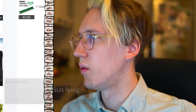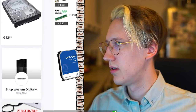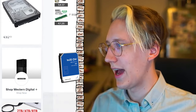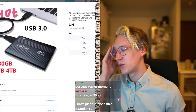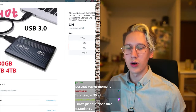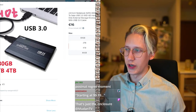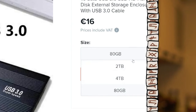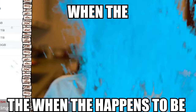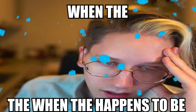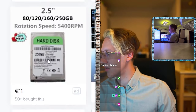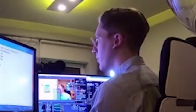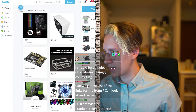Let's go with HDD — let's get the cheapest hard drive we can physically get. Oh my god, there's only one euro difference between 80 gigabytes and two terabytes. This is way too expensive for it, but I don't care.